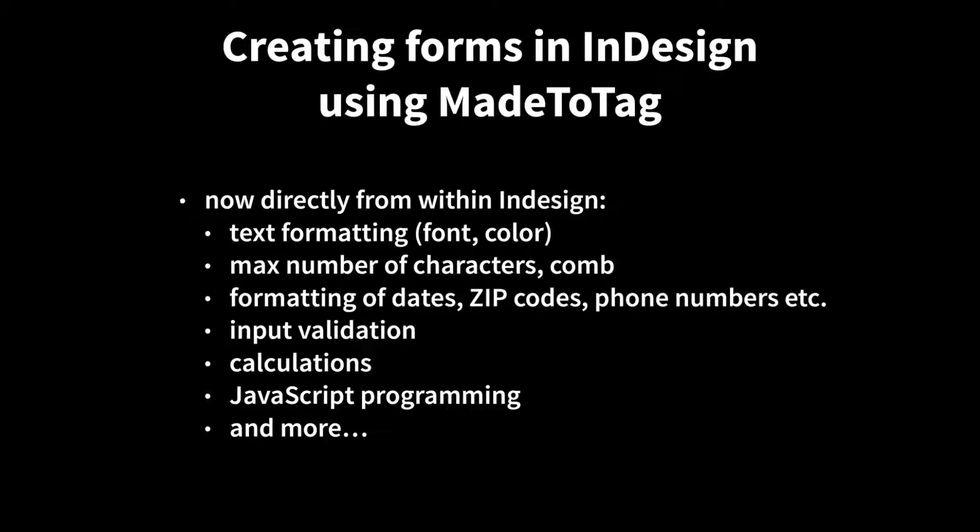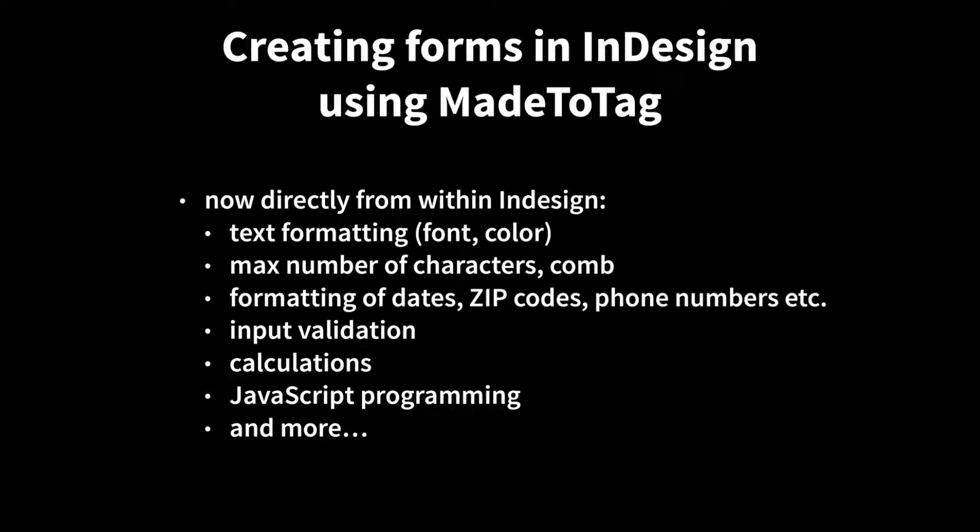Now using MadeToTag, life becomes somehow easier, and you can do a number of things directly from Adobe InDesign. You have control over text formatting for form fields. You can pick the font, you can pick the color of the font, and so on. You can apply some rules on the fields, like maximum number of characters. You can apply the comb feature. You have control over formatting of data, like formatting of dates, zip codes, phone numbers, and so forth. You can apply input validation.